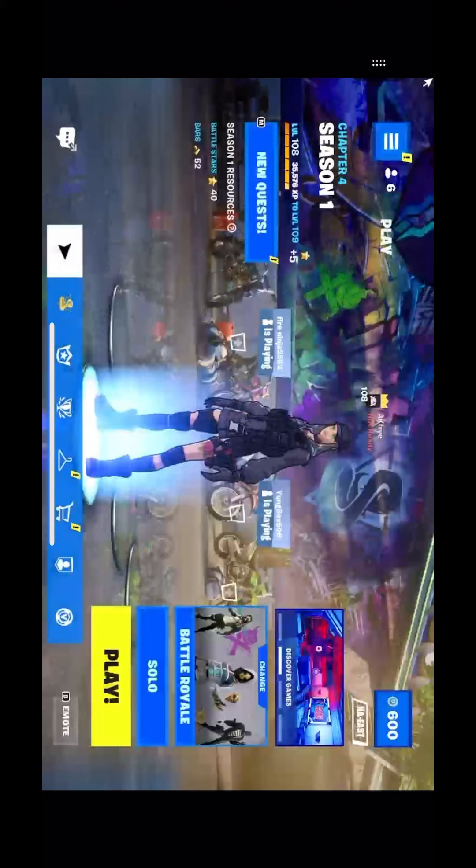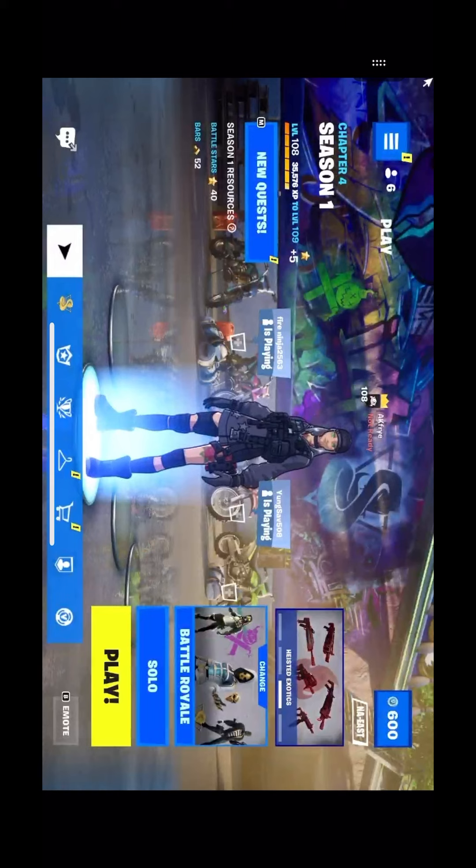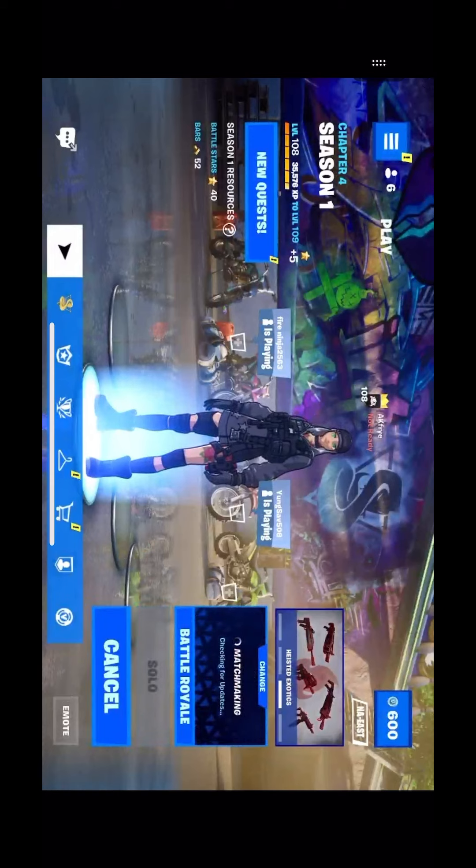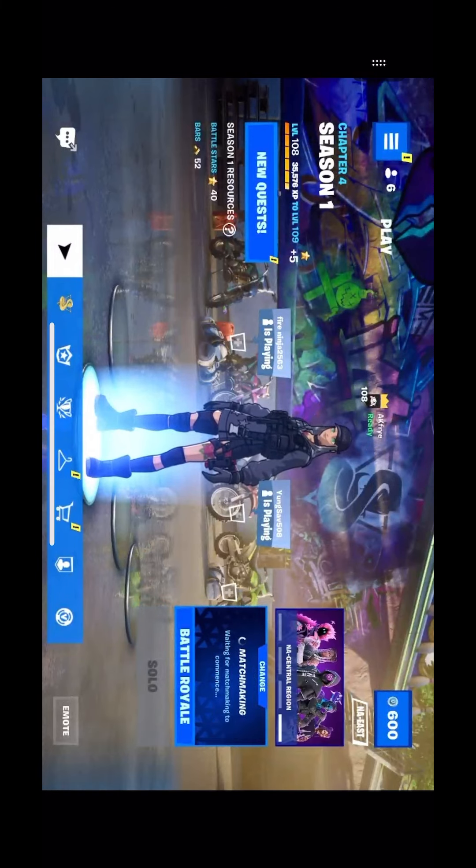Once you've done that, you can ready up and play. You guys can add me if you want. My name is AK Fry. But yeah, thank you.